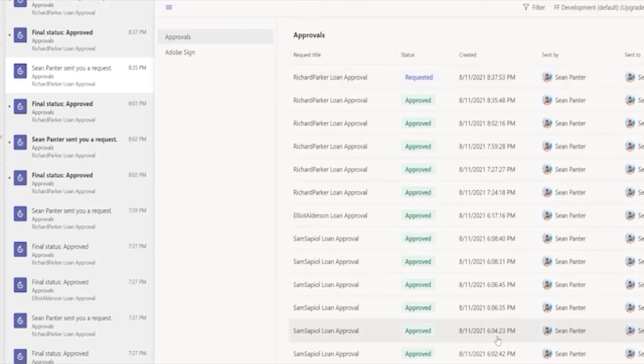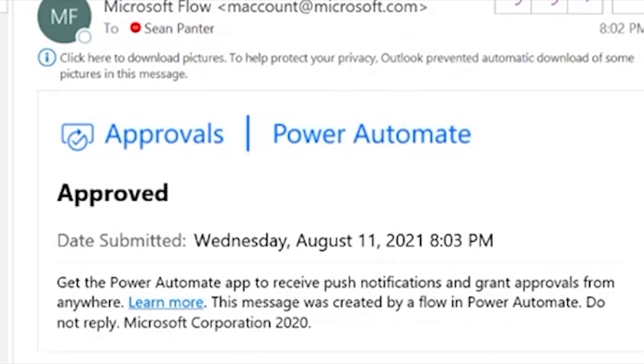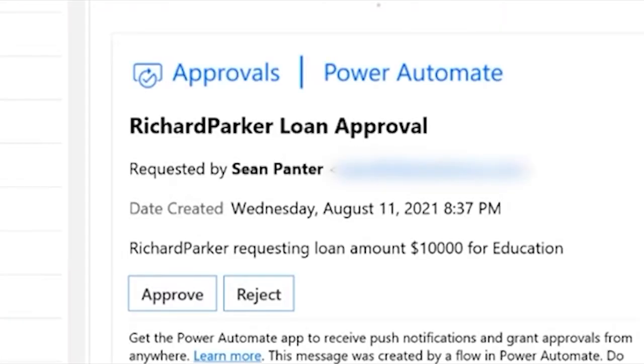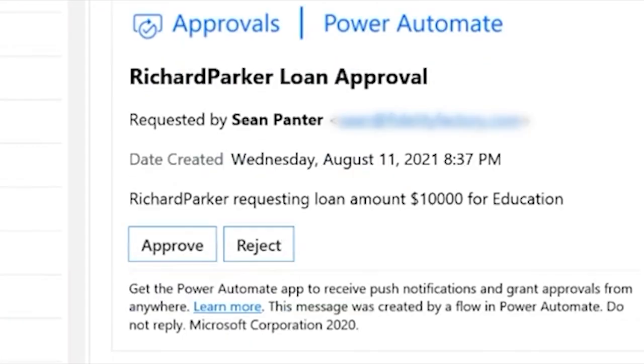But I'm going to go over to Outlook. Because I would like to show you that this actually comes back to my inbox as well. Here I am in my email inbox. So we can see the approval has come in.